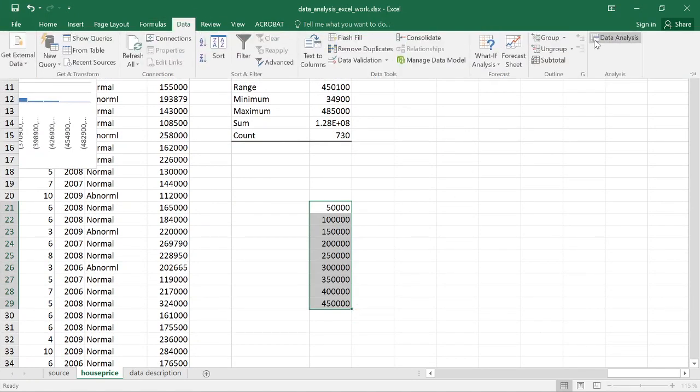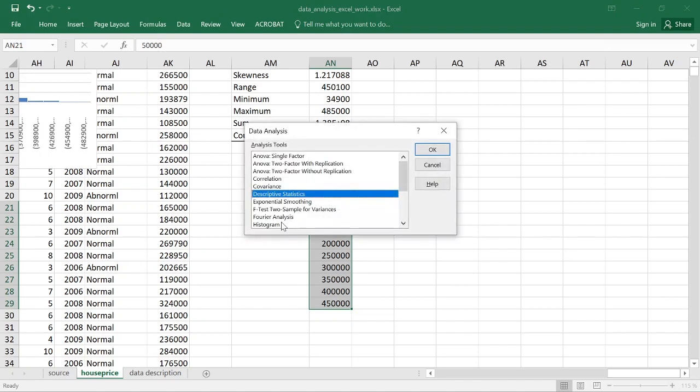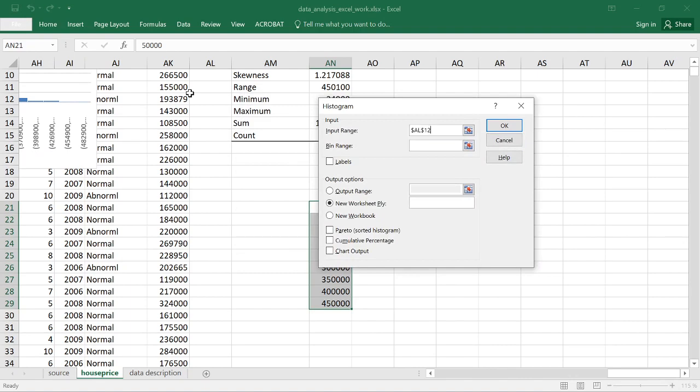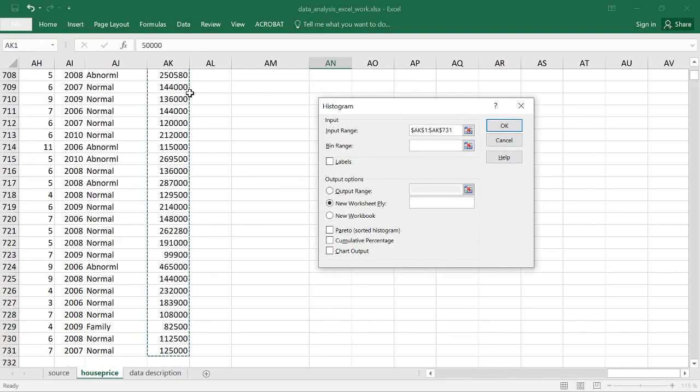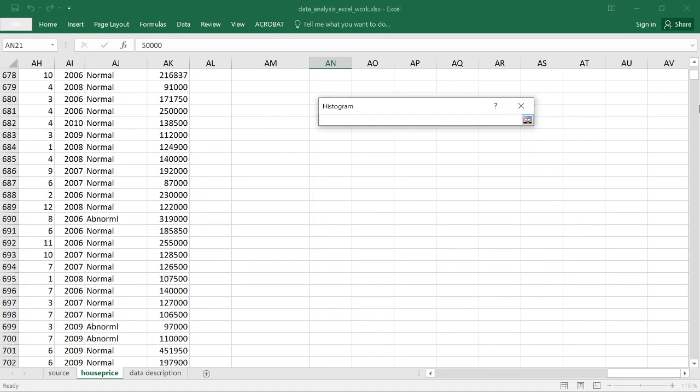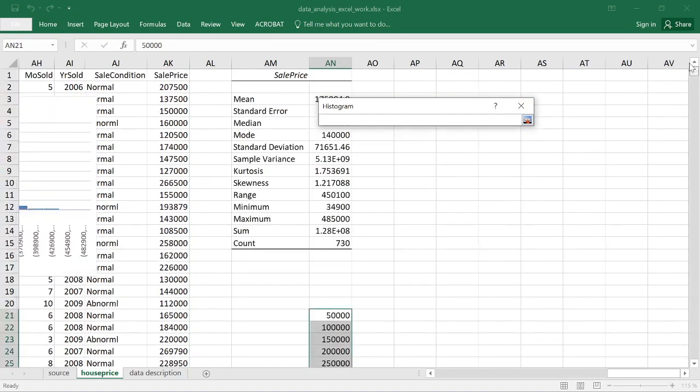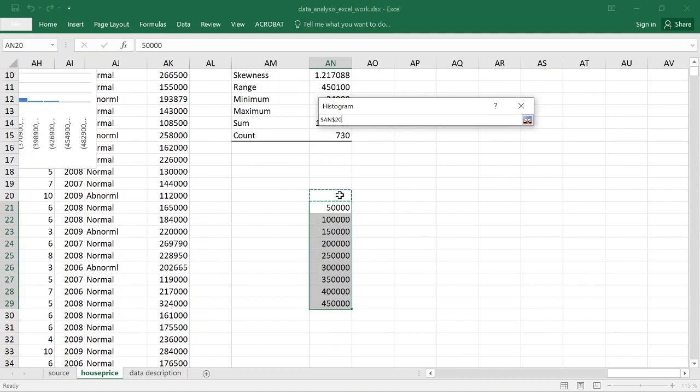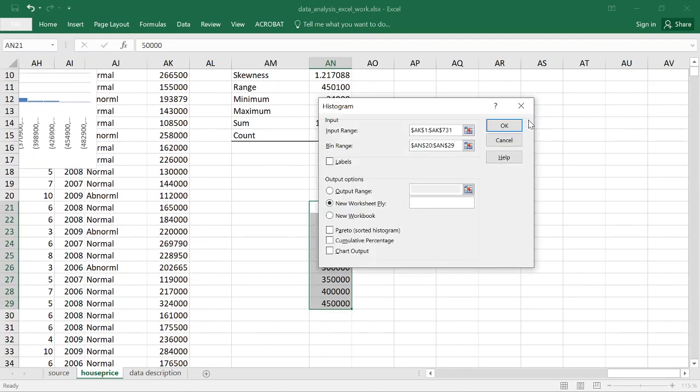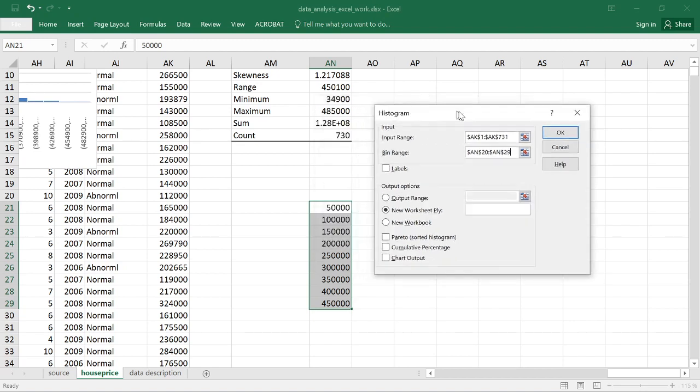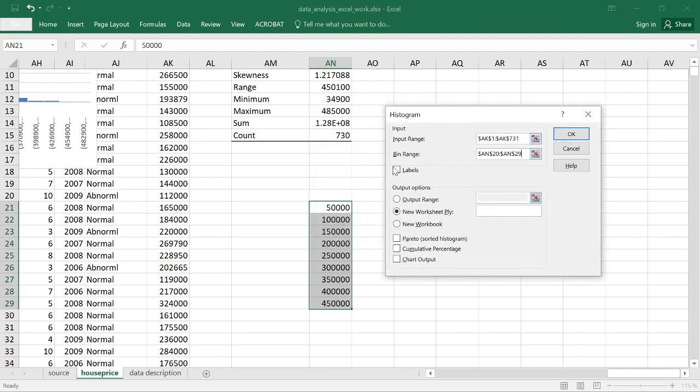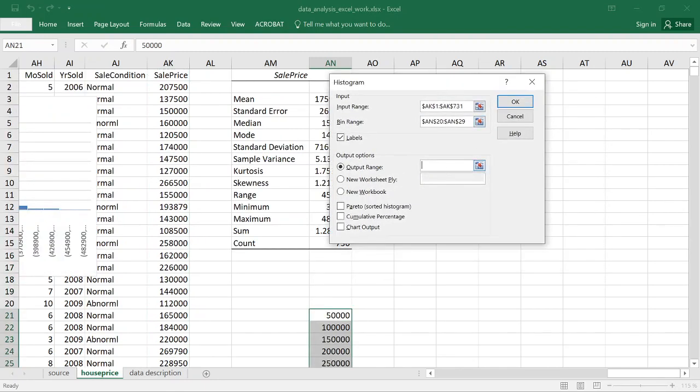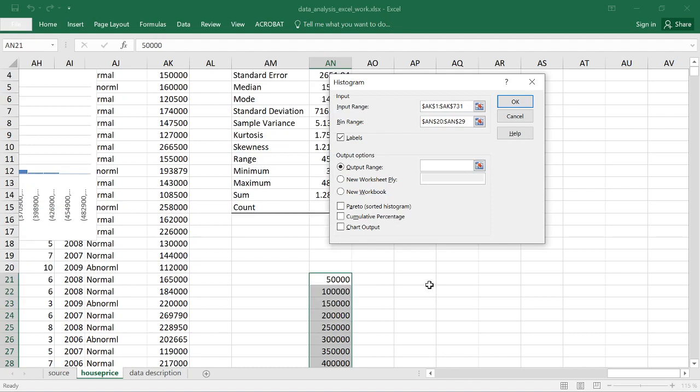Now I choose from the data analysis toolbox the histogram. I define the input range. I define the bin range, and that's the range I've just created before. I mark one cell more than I have defined for reasons that you will see in a second. I check the labels since I've included the name in the cell range of the input. And for the output range, I put the results on that same sheet, and as you will see in a second, I'll put that two rows above that bin range definition.